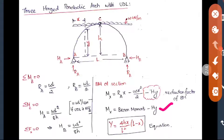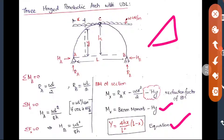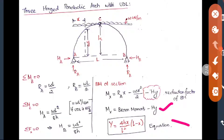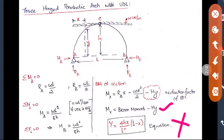Since this is a parabolic arch, we use the parabolic equation to find Y: Y = 4HX/L² × (L − X). This is very important as objective questions may ask for the Y value directly. Substituting this Y into the formula BM = beam moment − H·Y, and using the already-calculated HA and RA values, you can find the bending moment at any section in a three-hinged parabolic arch.